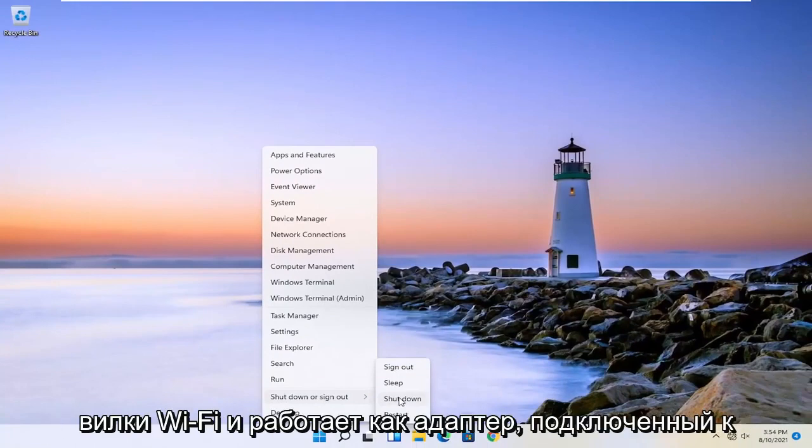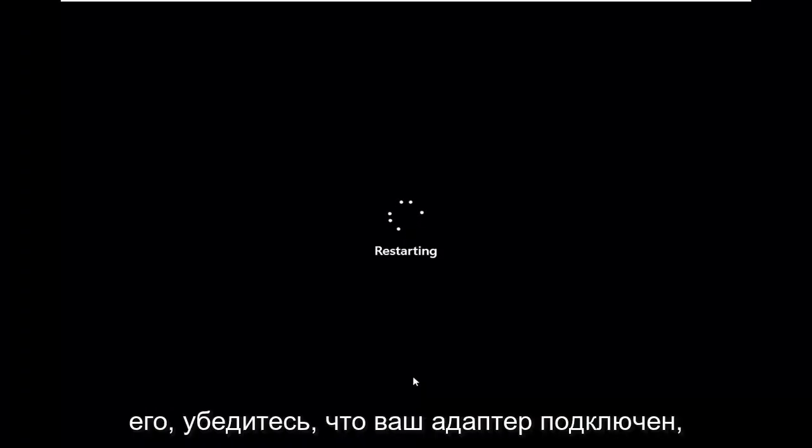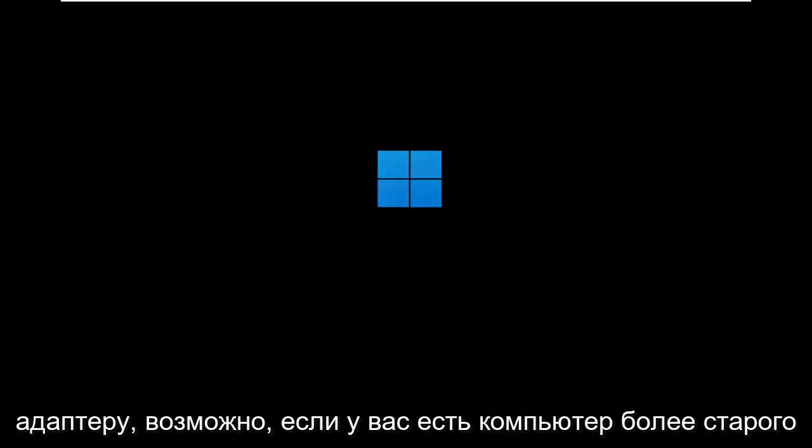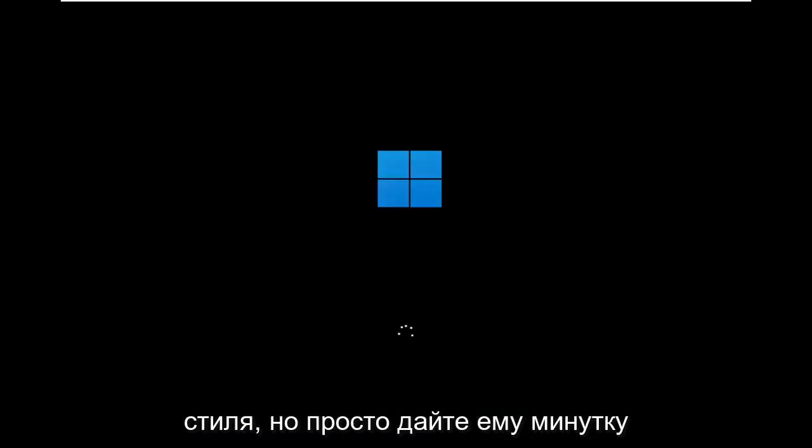Same for a Wi-Fi plug and go, like a USB connected adapter as well. So go ahead and restart it. Make sure your adapter is connected if it's an external dongle connected adapter, perhaps, if you have an older style computer. But just give it a moment here.